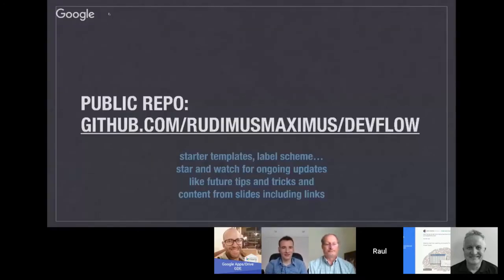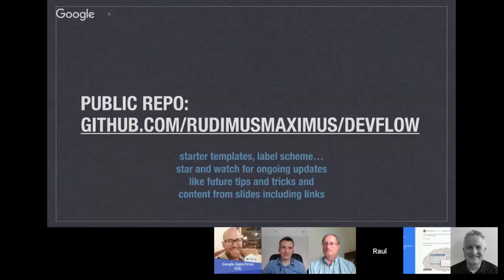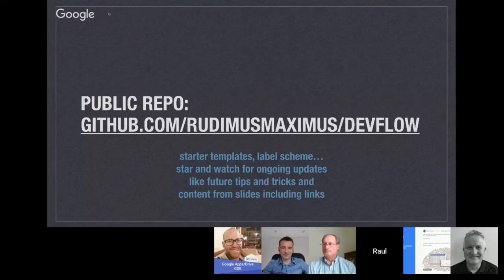Go to this repo and you'll find starter templates and the label scheme I mentioned. If you star and watch it, you'll get ongoing updates. I plan to update this devflow repo with more demos in the future to model what the devflow looks like. It's a public repo, the slides are there as a PDF download, and all the links listed are live.